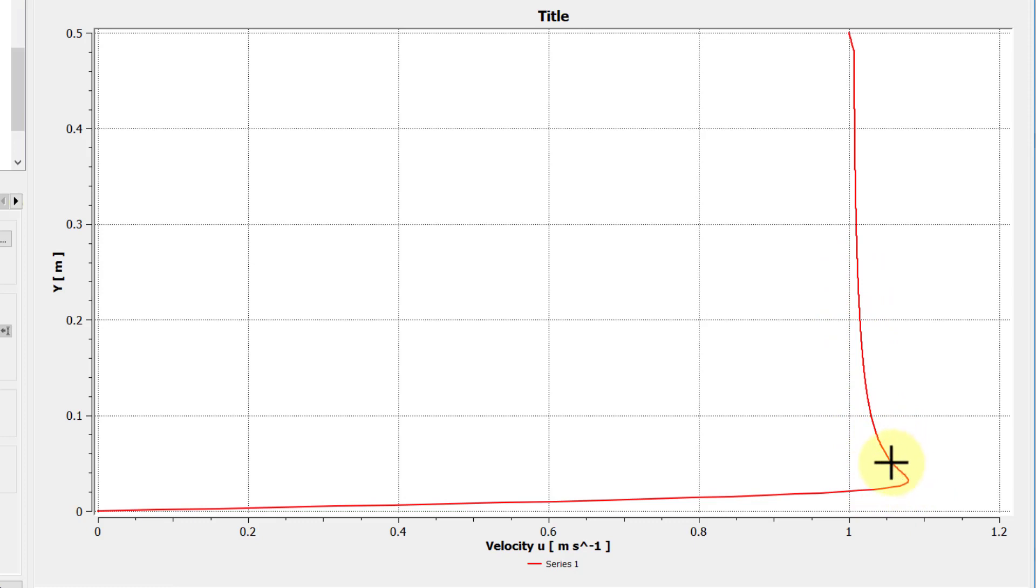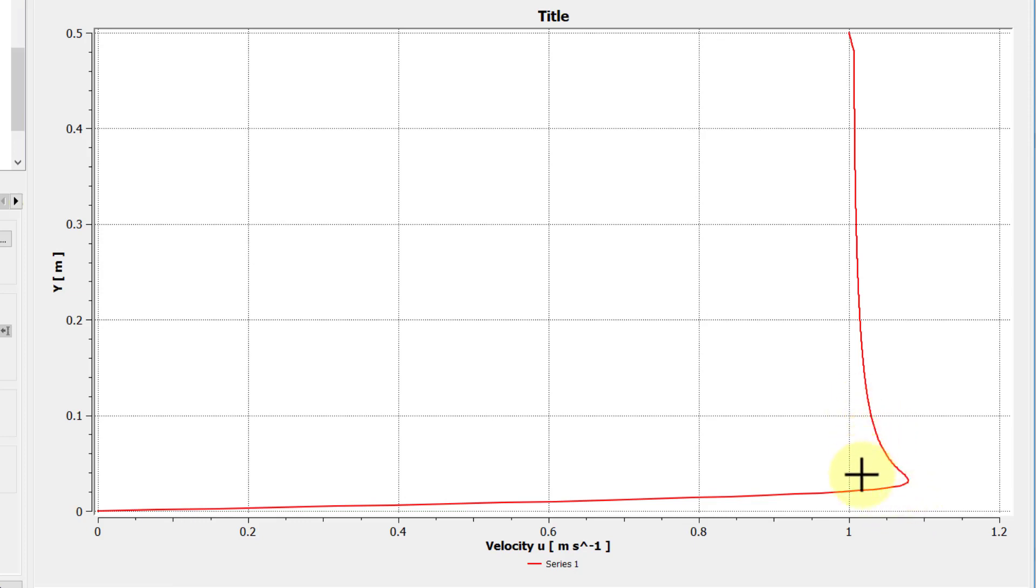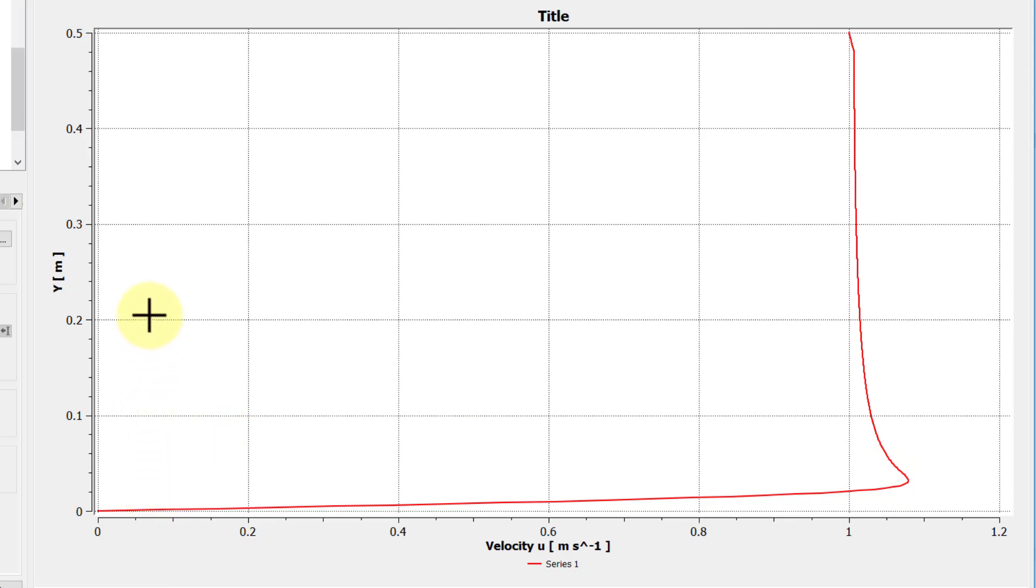Now, this overshoot at first was confusing to me, and then I talked to a colleague, and we were able to convince ourselves that this is an artifact of the displacement thickness of the boundary layer. It's a finite Reynolds number effect. As you increase the Reynolds number, this overshoot becomes smaller and smaller. More on that later.